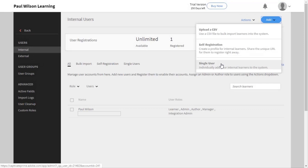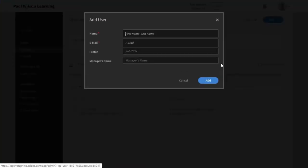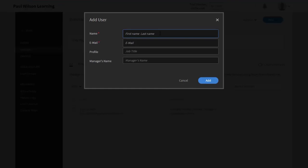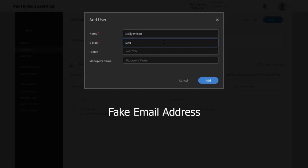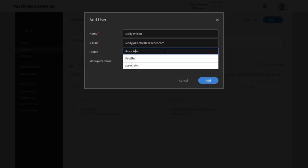So the first thing I'm going to do is I'm just going to type in the name and last name of the person I wish to add, and then I'm going to input their email address and their job title.